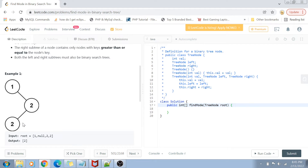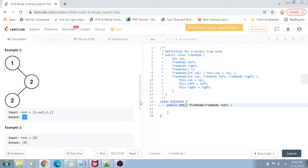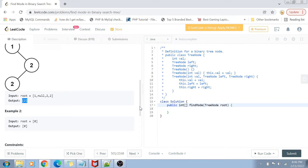The left node can be less than or equal to the root node, so the left node of 2 can also be 2. We want to find the value occurring the most number of times. If two values are both occurring the most number of times — for example, if both 1 and 2 appear twice — the output would be [1, 2]. Otherwise, we return that one value. In short, we return an array of integers which are the mode of the BST.